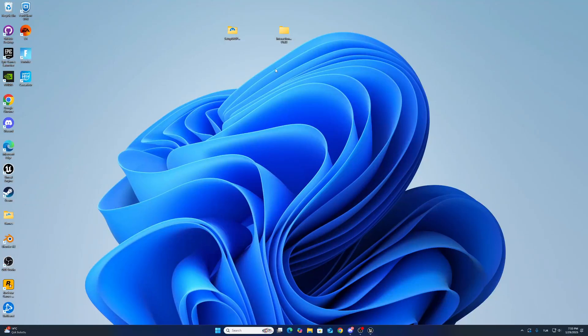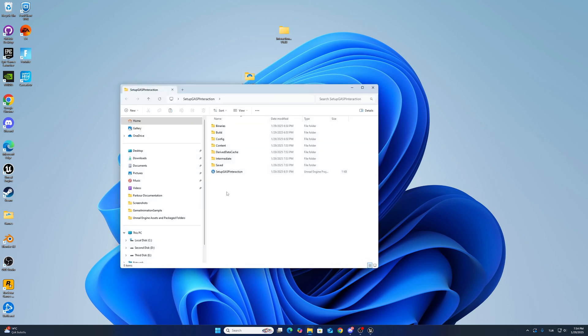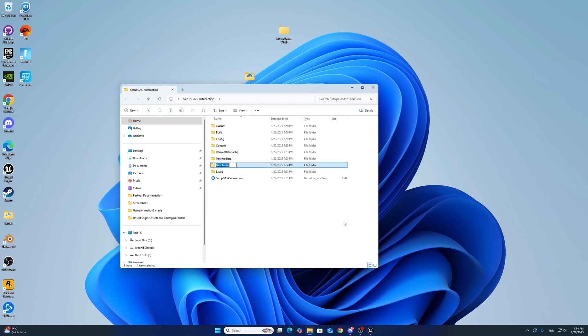Hello guys, I want to show you how to implement interaction system version 1.3 for game animation sample project. First, create a new game animation sample project. After that, create a new folder as plugins if you don't have a plugin folder.